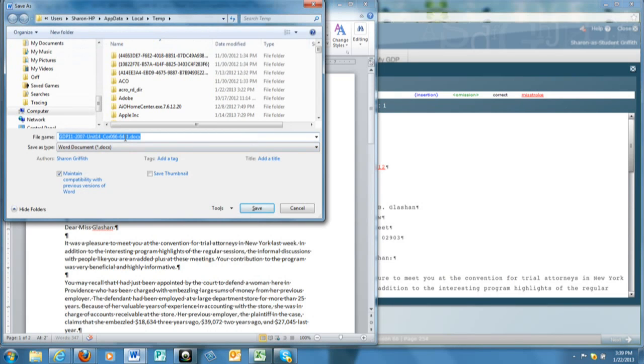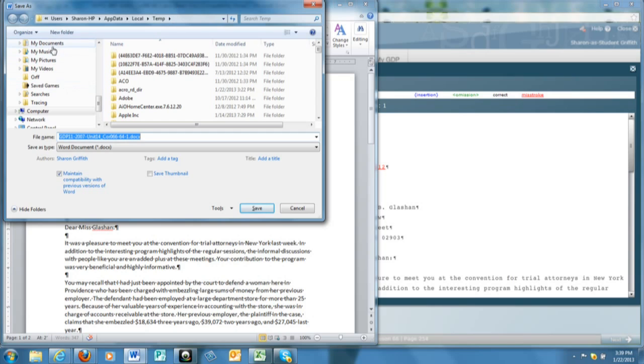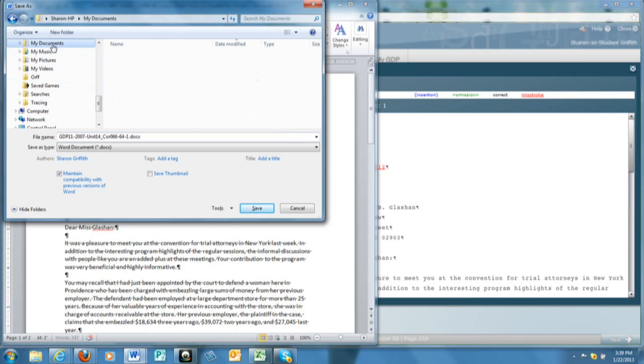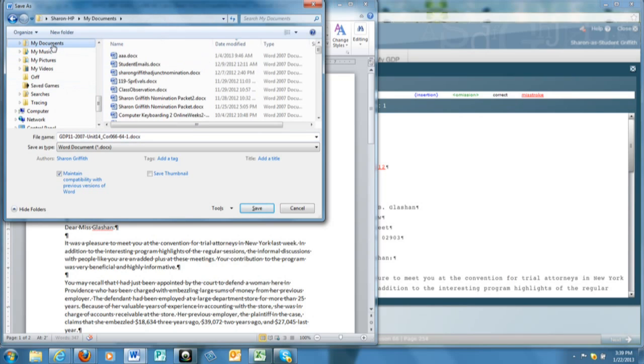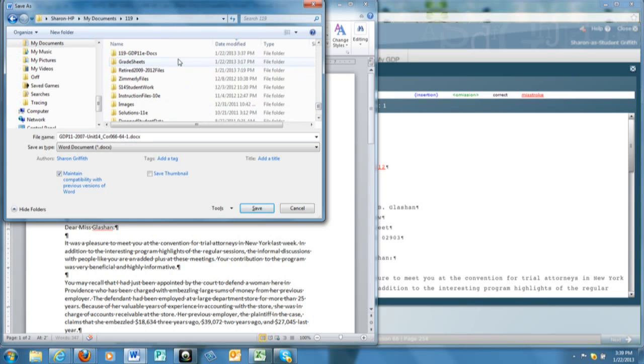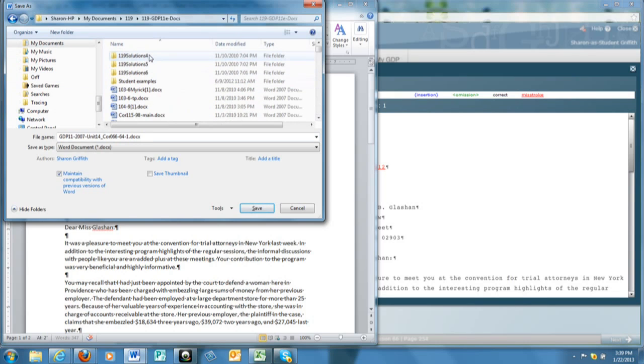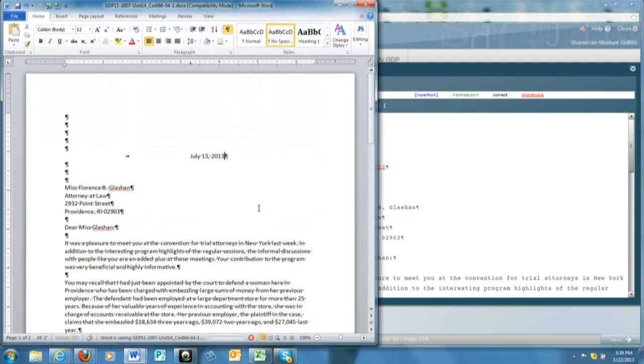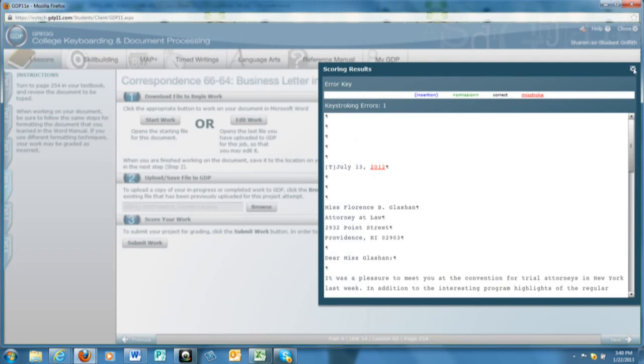And you will notice that GDP adds a dash 1 to the end of the file name. Again, Windows tends to want to put this in a temporary folder, so be sure that you navigate to the place where it should be saved. Go through that process again and upload it to GDP.